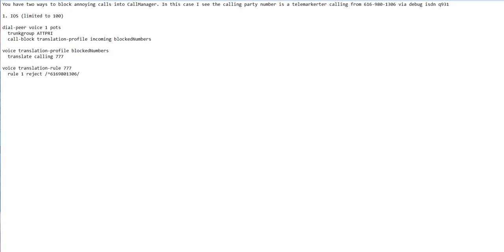Let's say you do want to block these numbers. You have two choices. One is you can go into IOS. IOS is limited in the number of reject rules you can create—it's limited to a hundred.